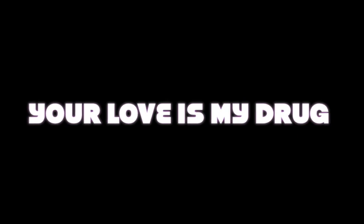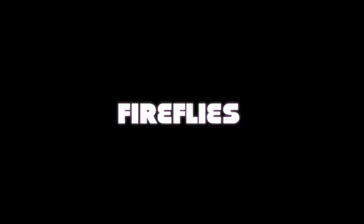Don't stop, make it pop, DJ blowing my speakers up tonight. I'ma fight till we see the sunlight. Tick-tock on the clock, but the party don't stop, no.